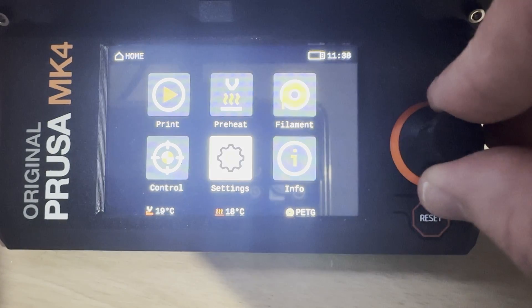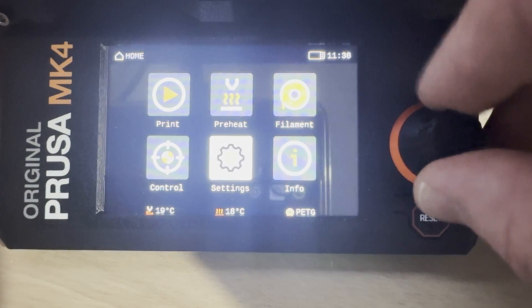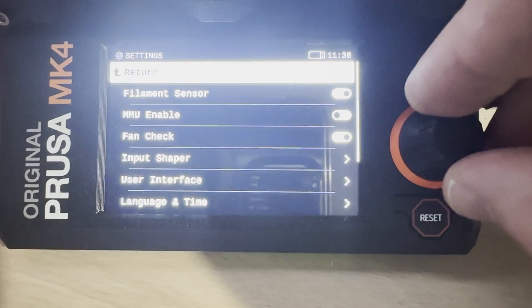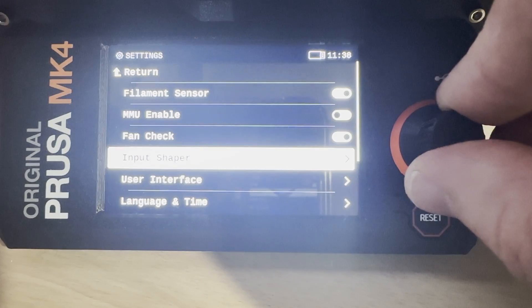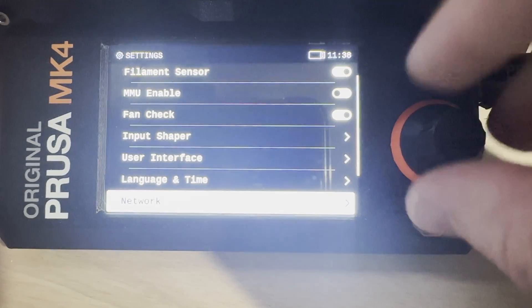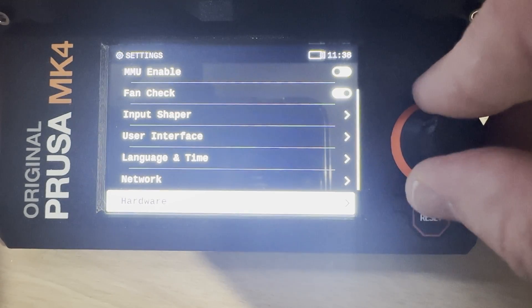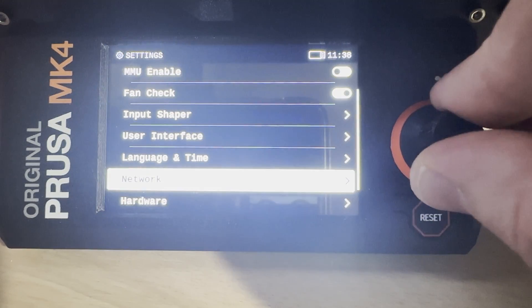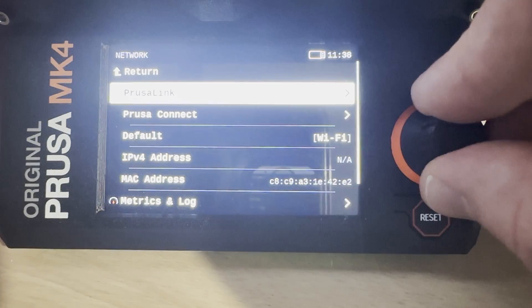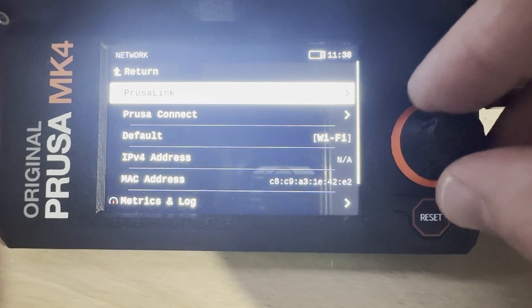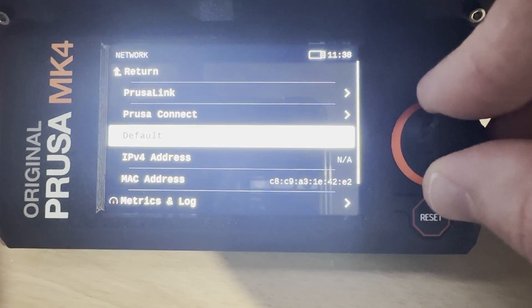So on our main screen of our printer we're going to select settings, and then in here we'll scroll through to find network. In there we'll see that our PrusaLink and PrusaConnect options are right at the very top.